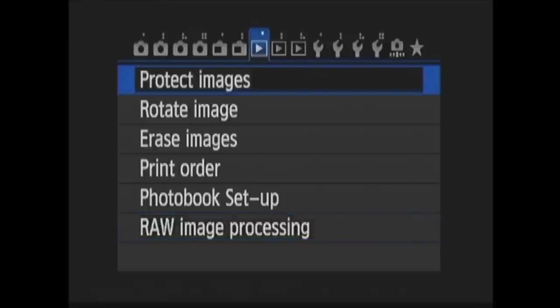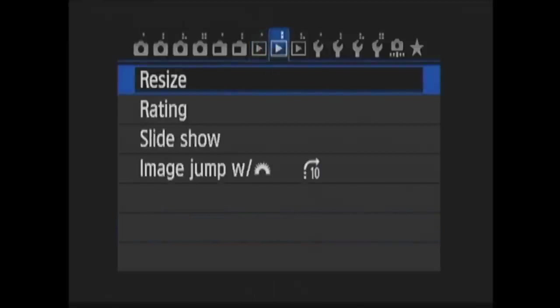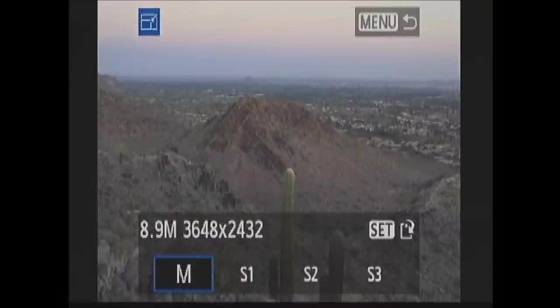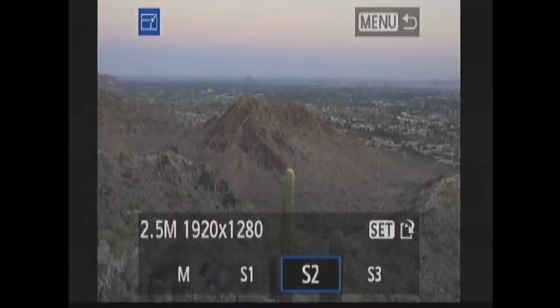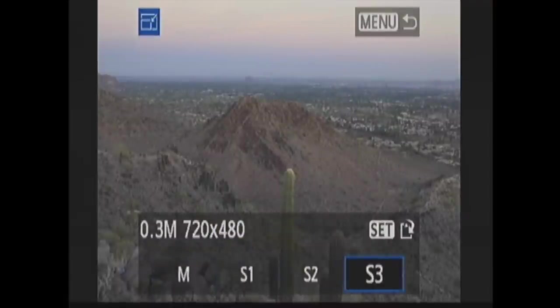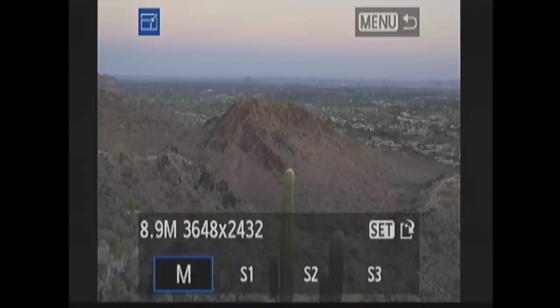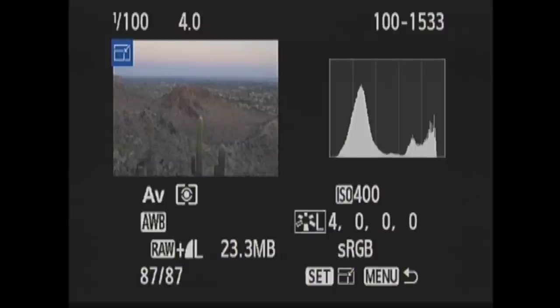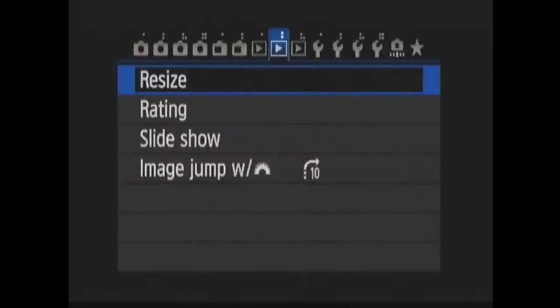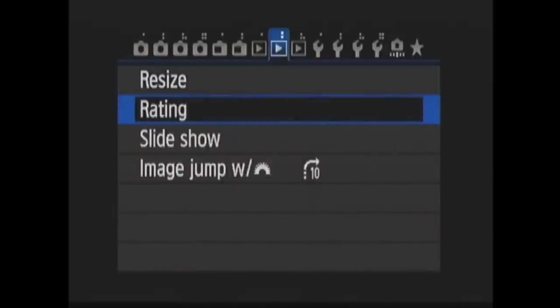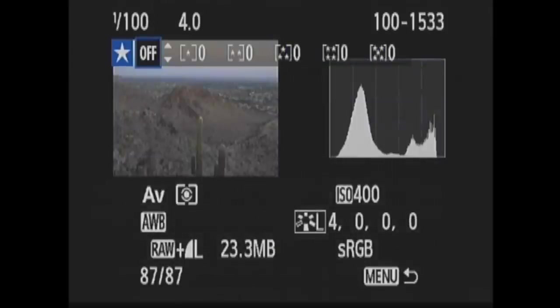Now in Playback 2. In Resize, you can resize your image in-camera to make it smaller and save the copy on the memory card. You have four options for downsizing, M, S1, S2, and S3. This option isn't available for images that are originally written as JPEG S3 or RAW. In Rating, you can rate your images individually from 1 to 5 stars.